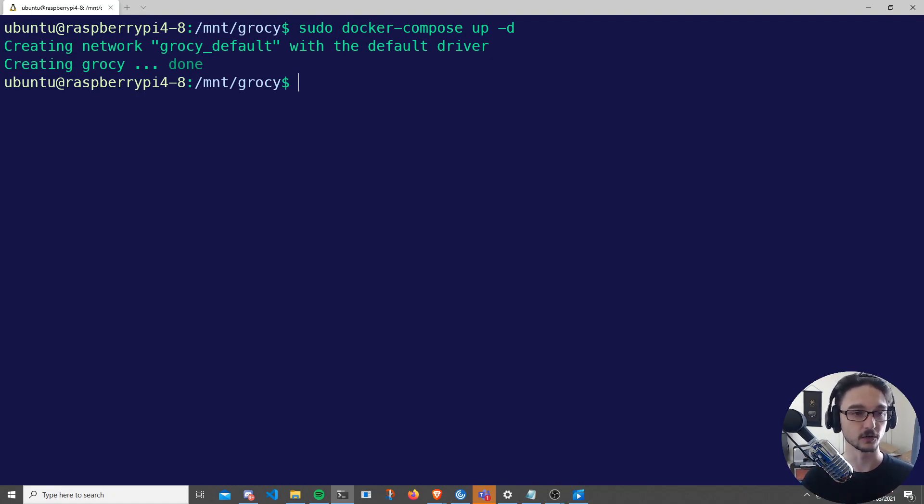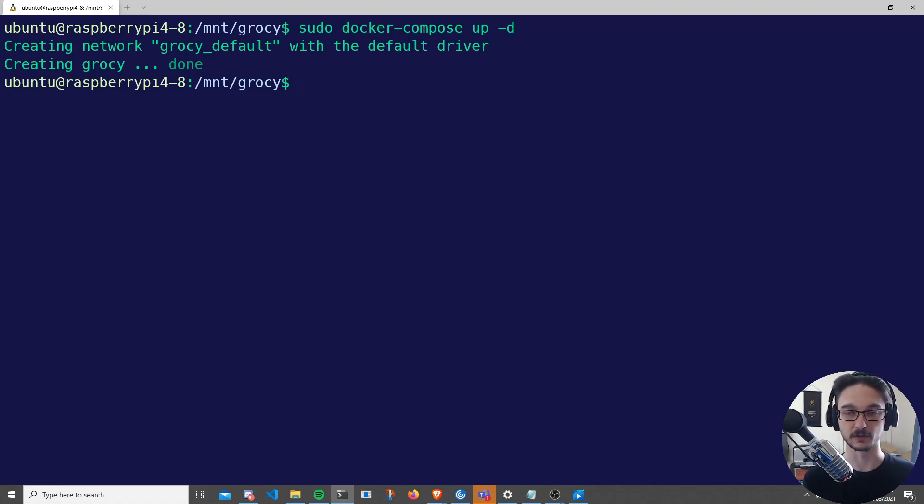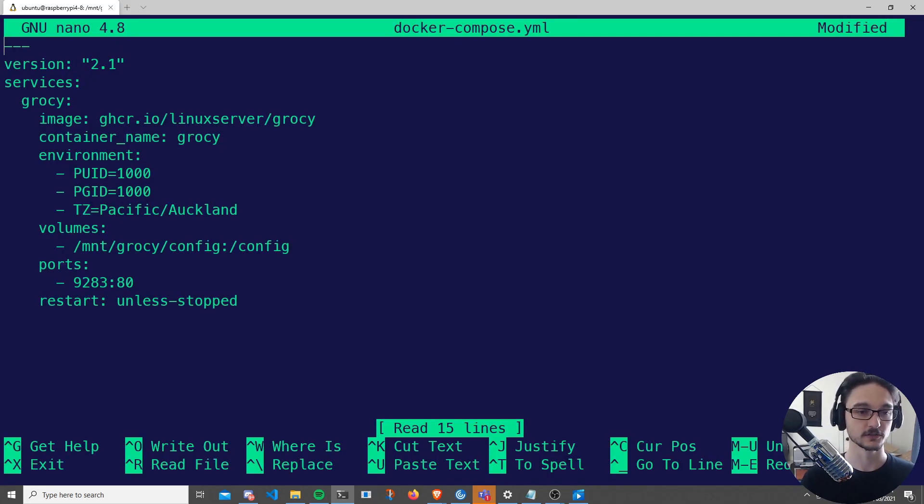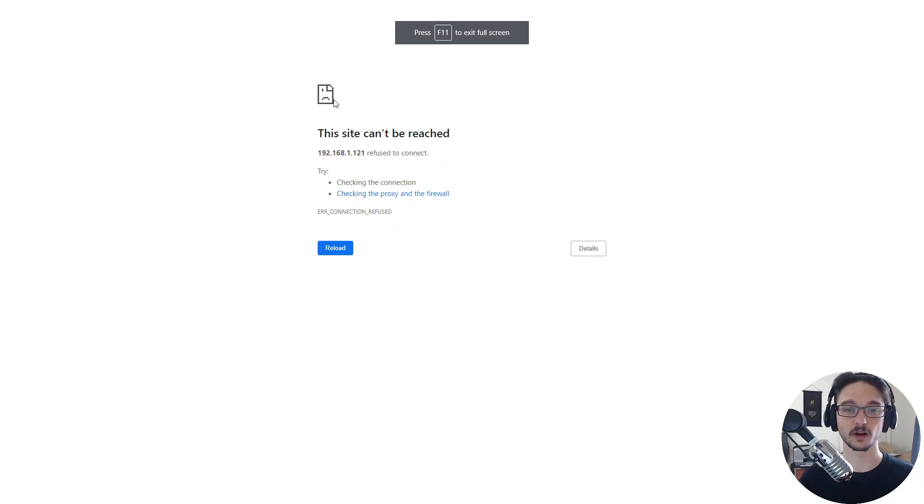Yours might have a bit more to it if you don't have the container image already downloaded, so you might have to just wait a little bit. And now essentially what we can do is go to the IP address of our server on the port that was specified in our Docker Compose file. So in our Docker Compose file, you can see that we're running this on port 9283.